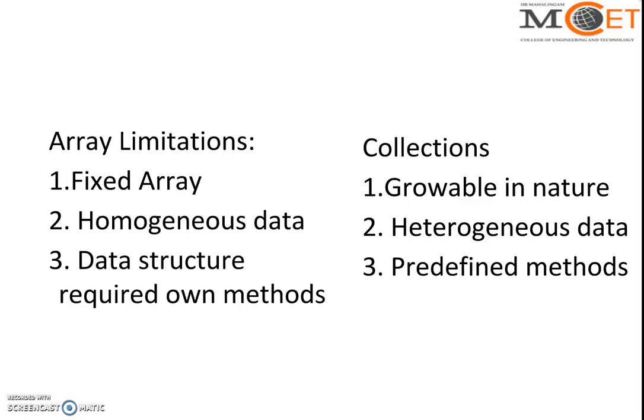We don't need to write our own method. We can use the existing methods. So this is the way of overcoming the problems of arrays through collections. In the next sessions we'll see the elaboration of each individual collection class. Thank you.